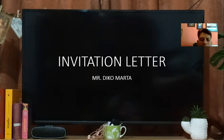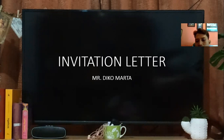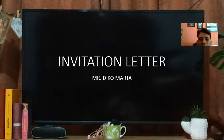So what is an invitation letter? 'Invitations' means mengundang atau undangan. 'Letter' is surat. So invitation letter is surat undangan.